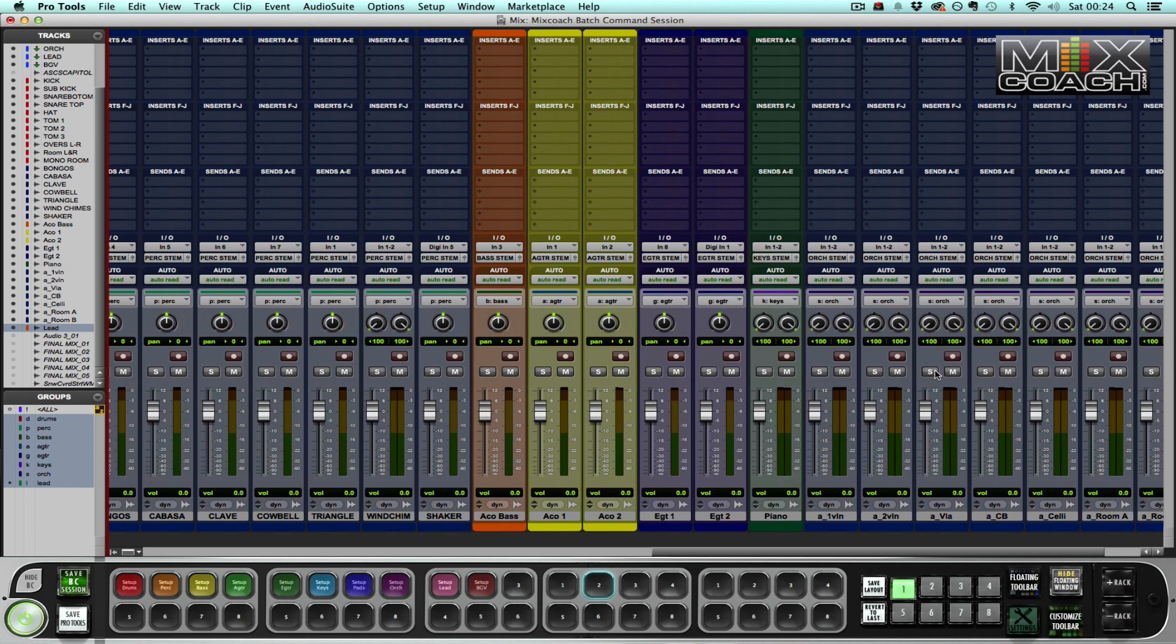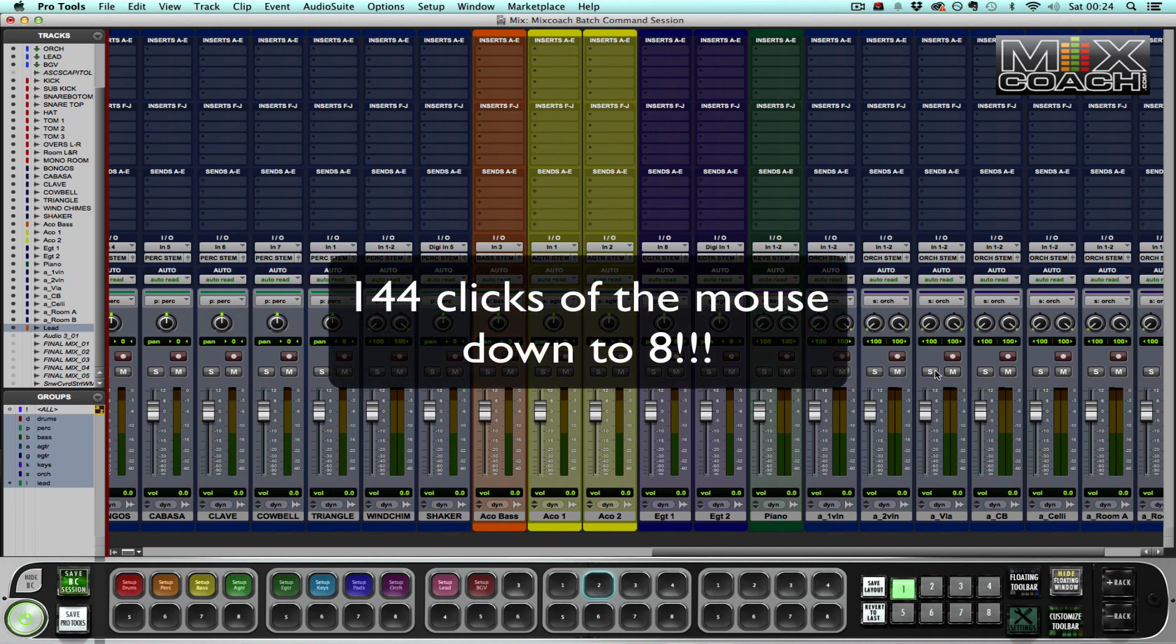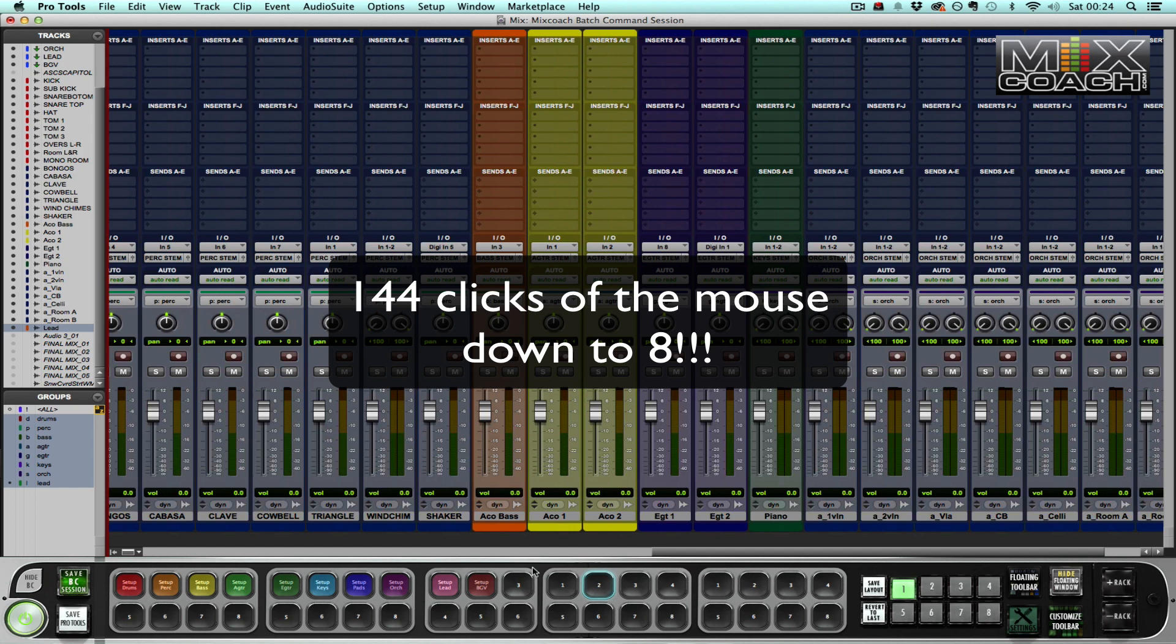And it would ordinarily take at least 144 clicks of the mouse to create, to route all of those tracks to the correct buses and to create the mix group and all that kind of stuff. Whereas all I had to do with Batch Commander is just press eight buttons using eight presets that I created. And then it was basically set up in about a minute rather than the five, ten minutes that it can take sometimes.